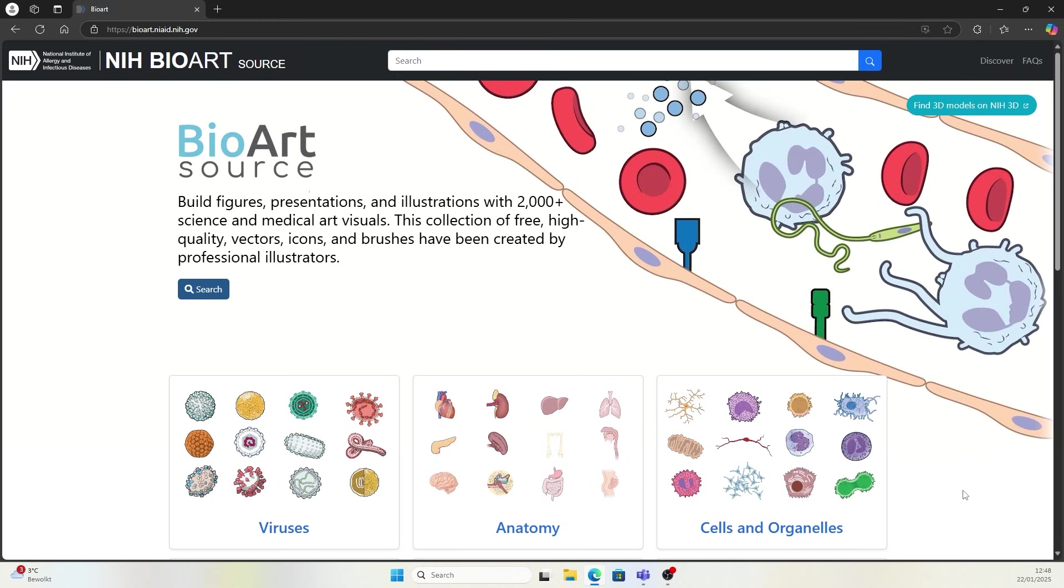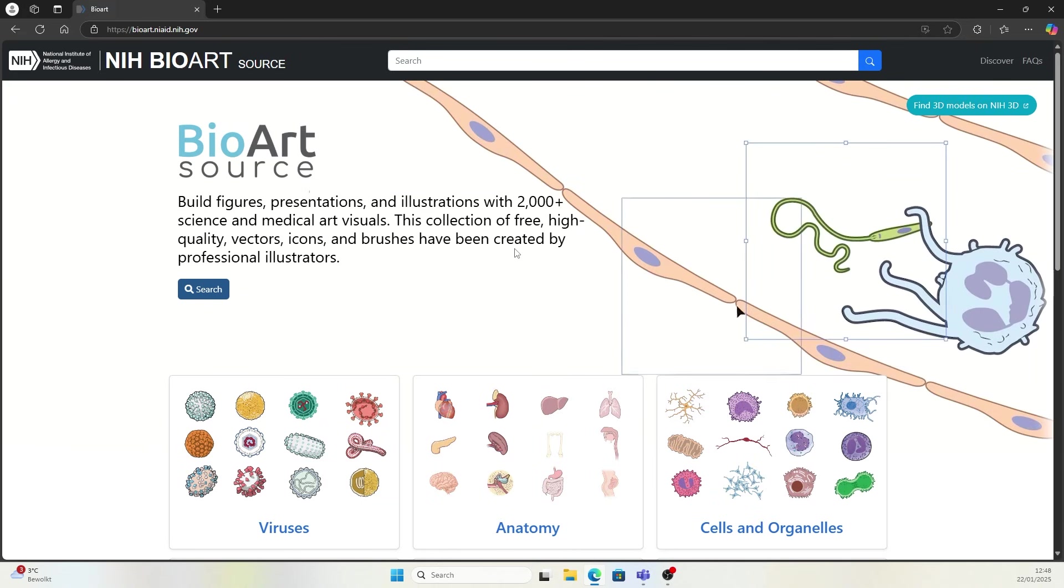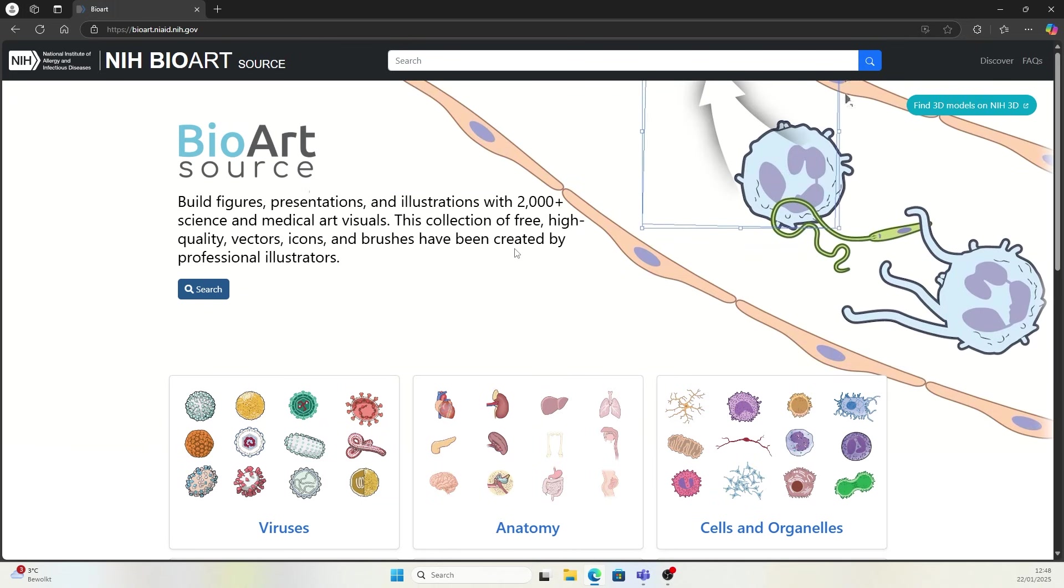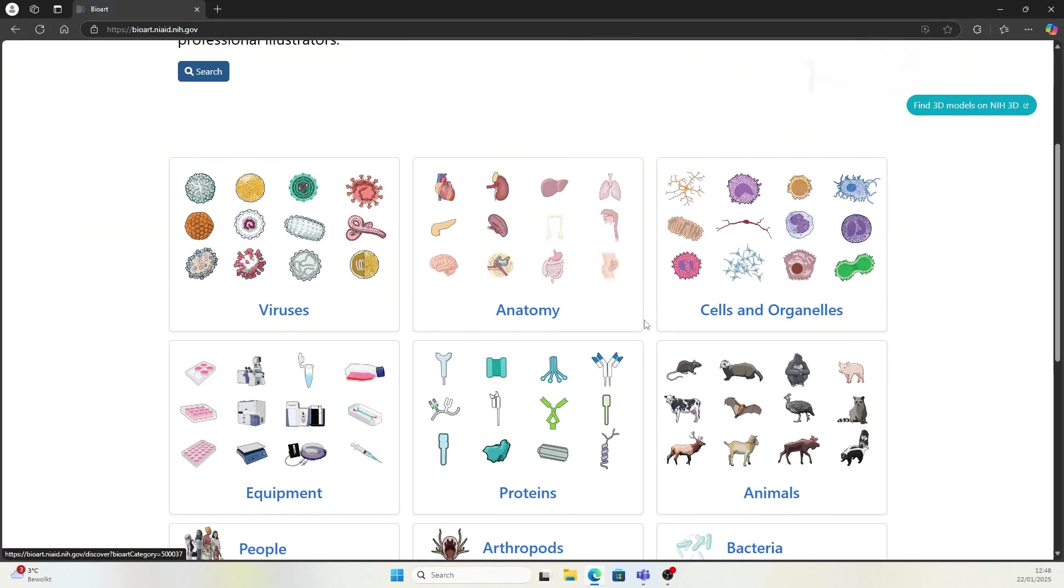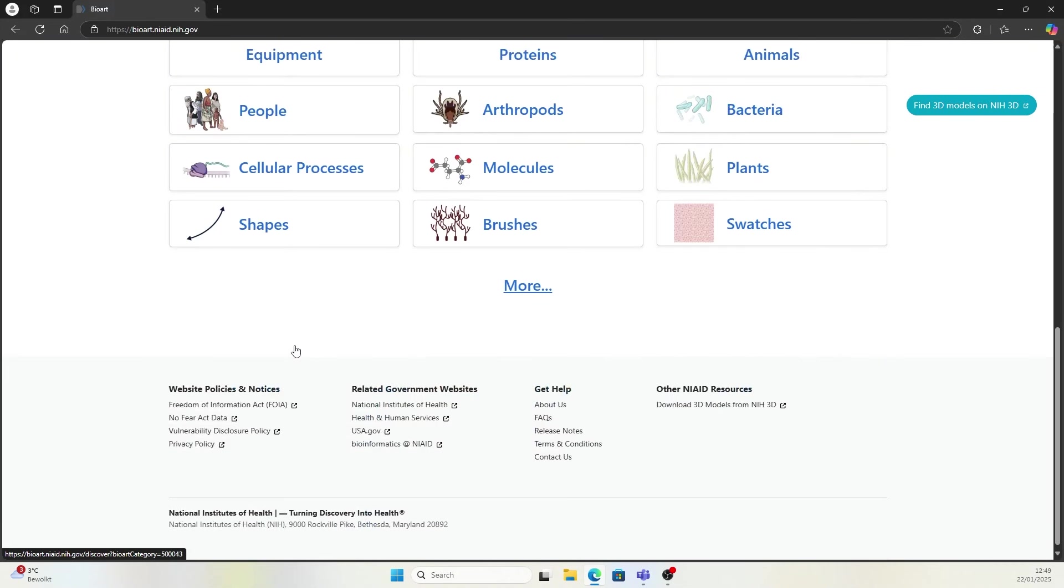This is the website I recommend, BioArt from NIH. They have over 2,000 science and medical art visuals. They also have many different categories where you can download the illustrations that are relevant to your research.